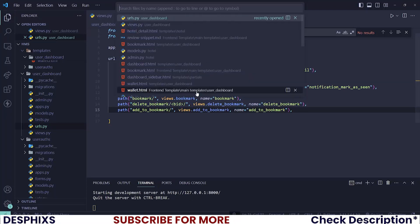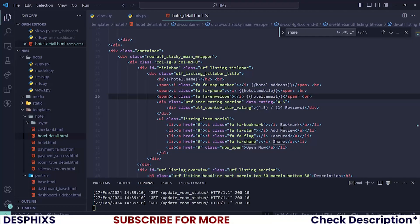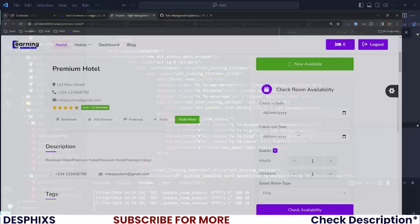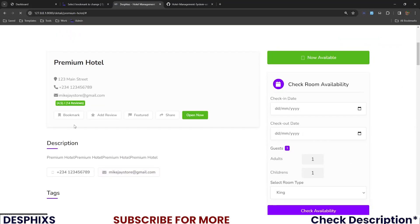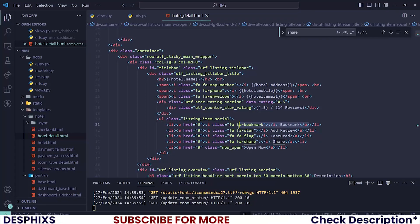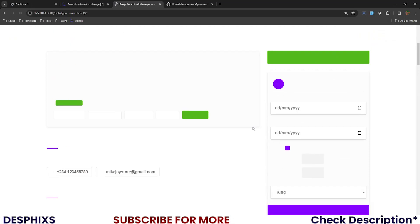Now let's configure the hotel detail page to communicate with JavaScript. Open up the hotel detail template and look for the button that says add to bookmark. We can work with this anchor tag here. Opening up the front end and reloading the page, you can see the bookmark icon showing up. If you want, you could use a heart icon instead of a bookmark tag.